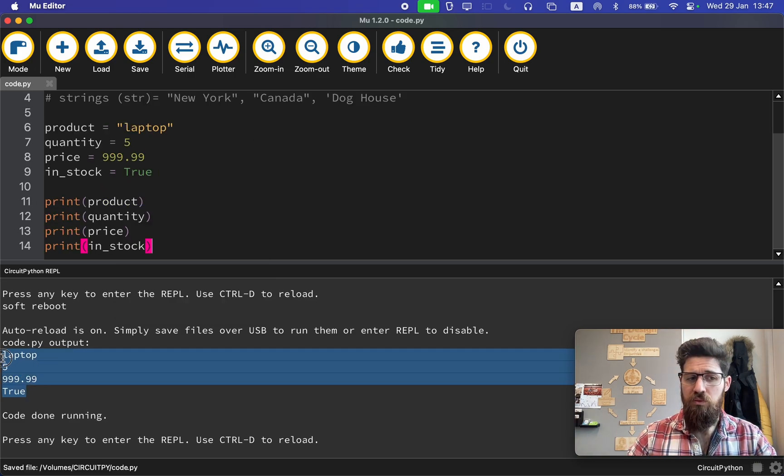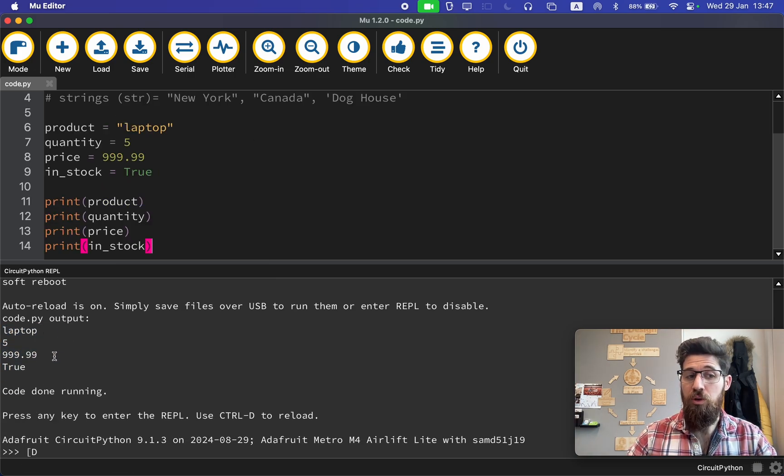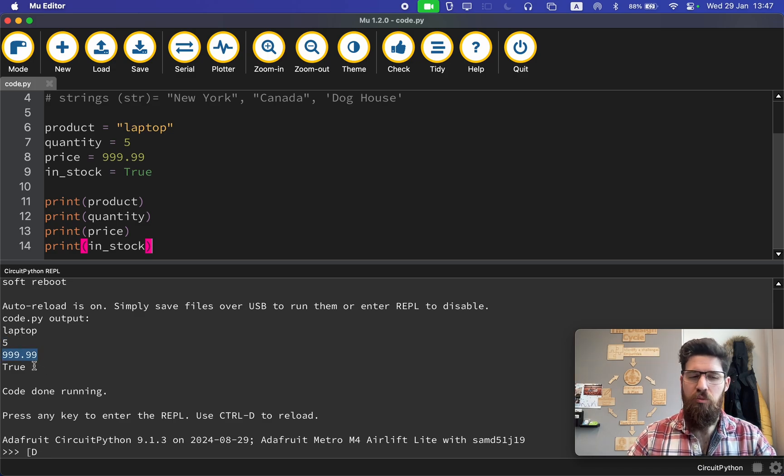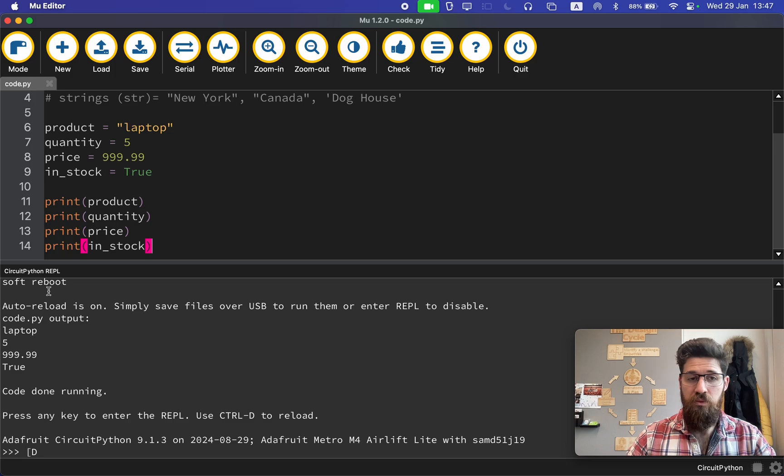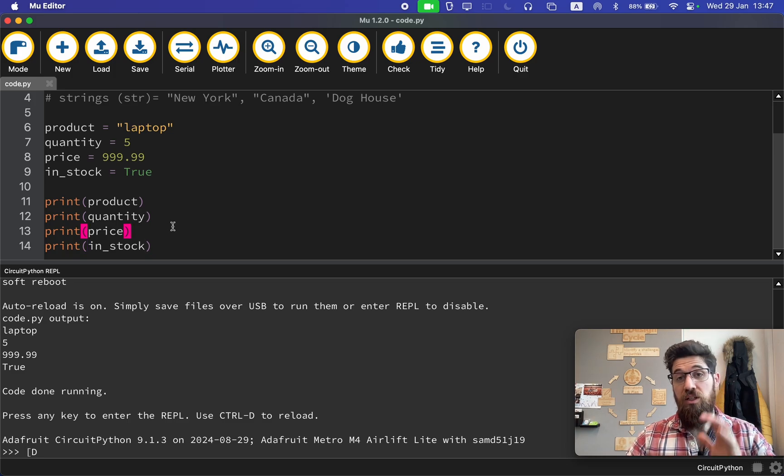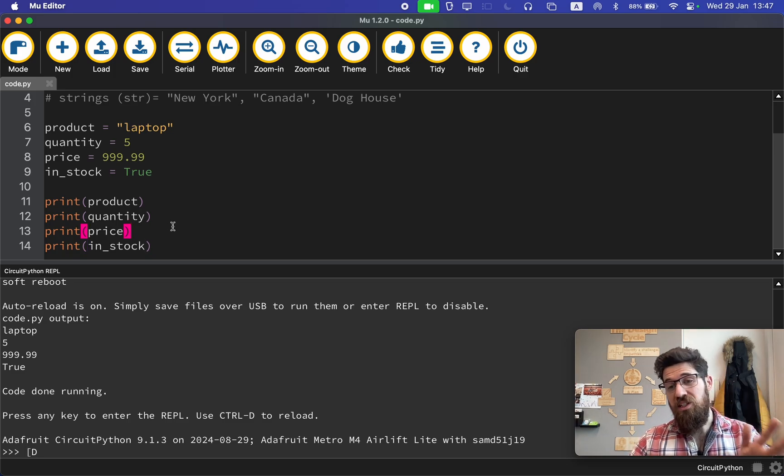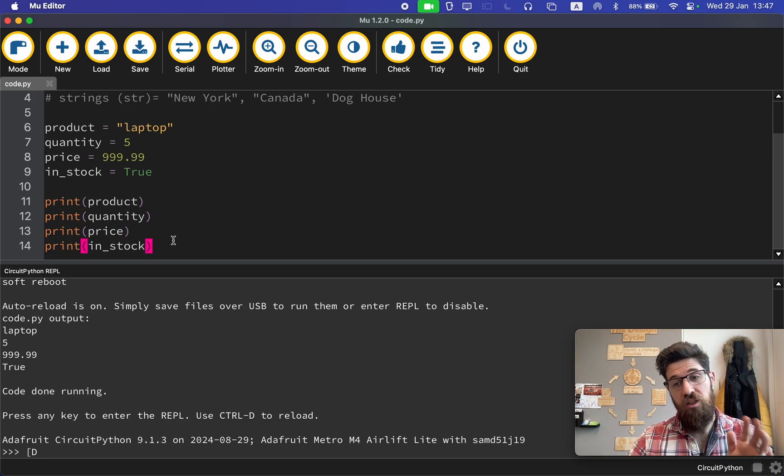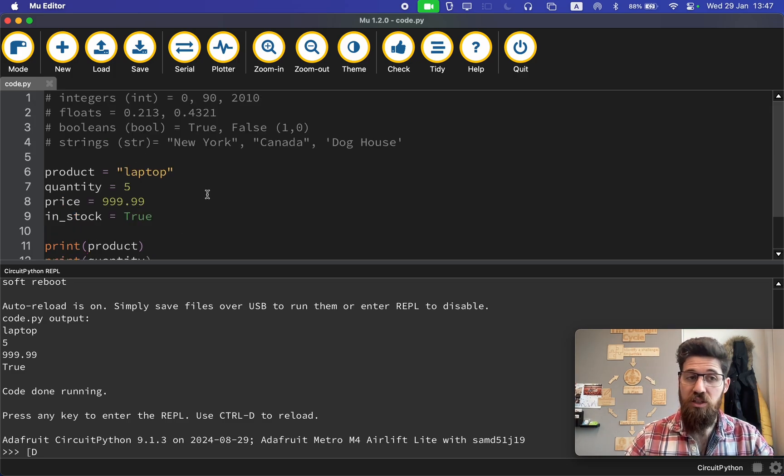So coming back, hopefully your print statements were the literal string laptop, five, 999.99, and true. So that's a very basic understanding of some very basic Python syntax. Last thing I want to point out, you'll notice that none of this actually printed on the serial port.